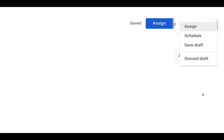Finally, at the top right when you're ready to assign, you can click the blue Assign button, or if you're not quite ready you have options from the drop-down menu: go ahead and assign it now, schedule it for later (which is helpful if you're trying to plan ahead), save the draft if you want to go back and add to it or edit it later, or discard the draft.